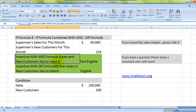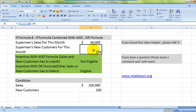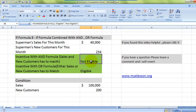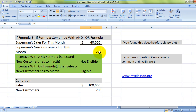Superman's sales for the month are $40,000, which is less than the $100,000 requirement, and his new customers added is 234, which is greater than the required 200. Still, he is not eligible under the AND scenario because both conditions are not met. Under scenario two, using OR, he is eligible because his customer count exceeds the requirement.